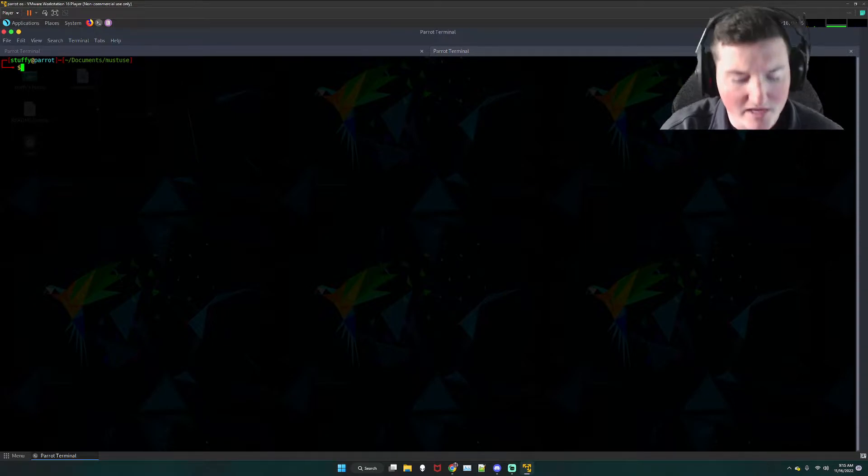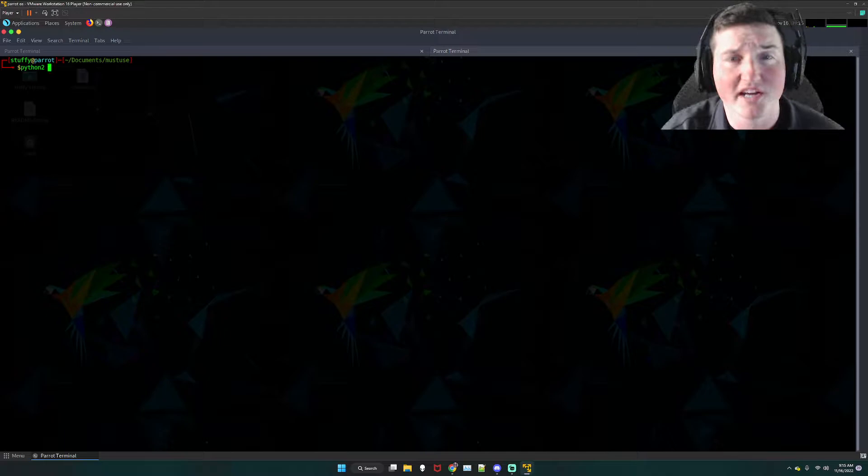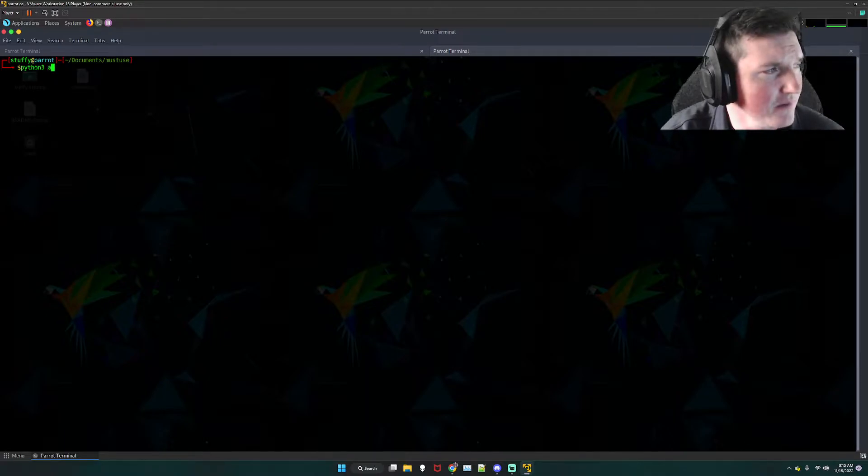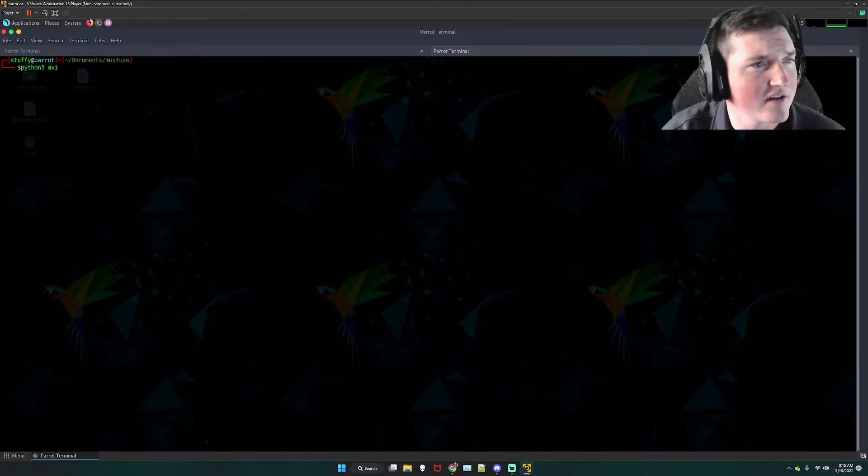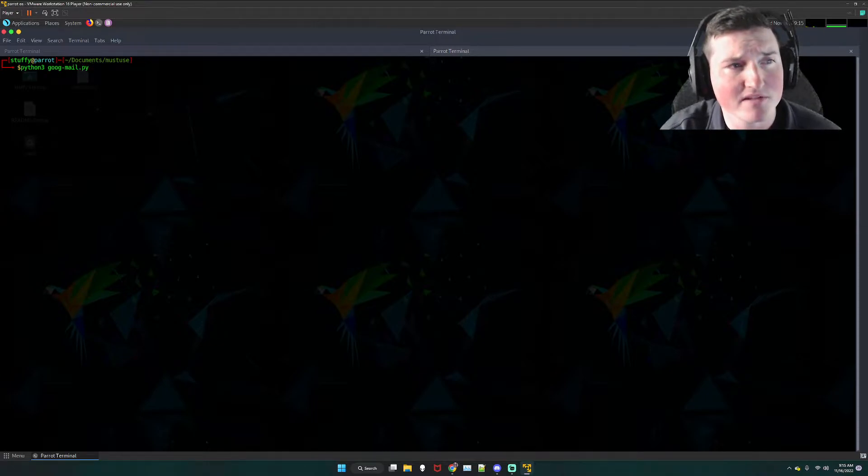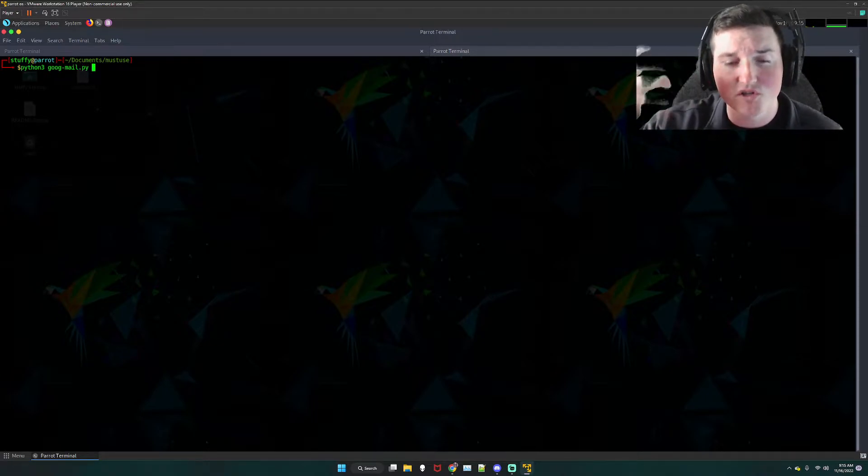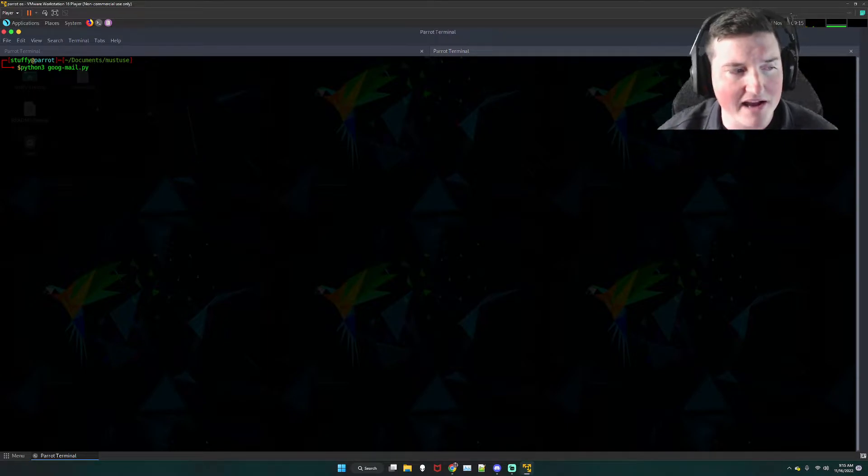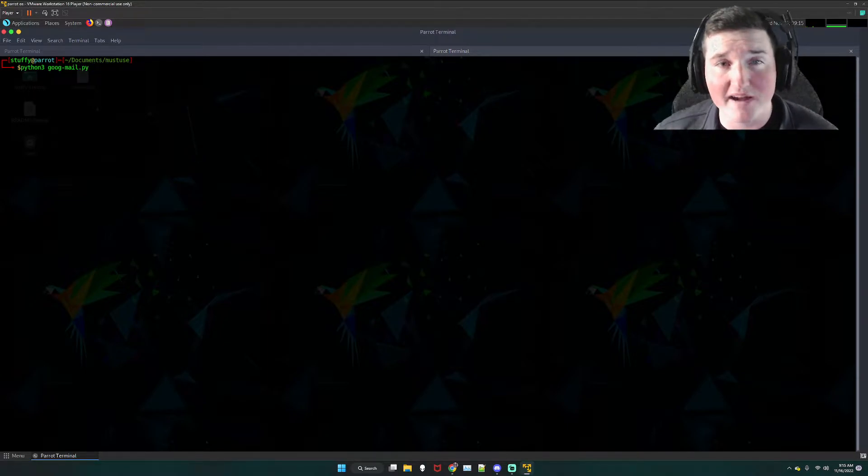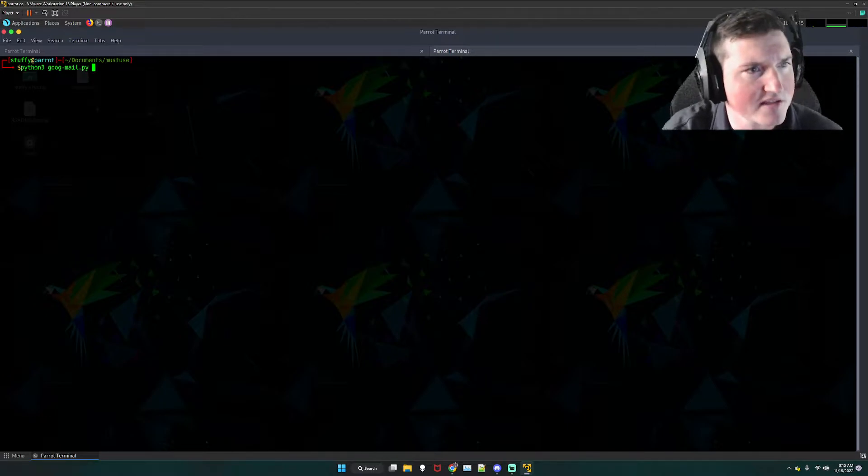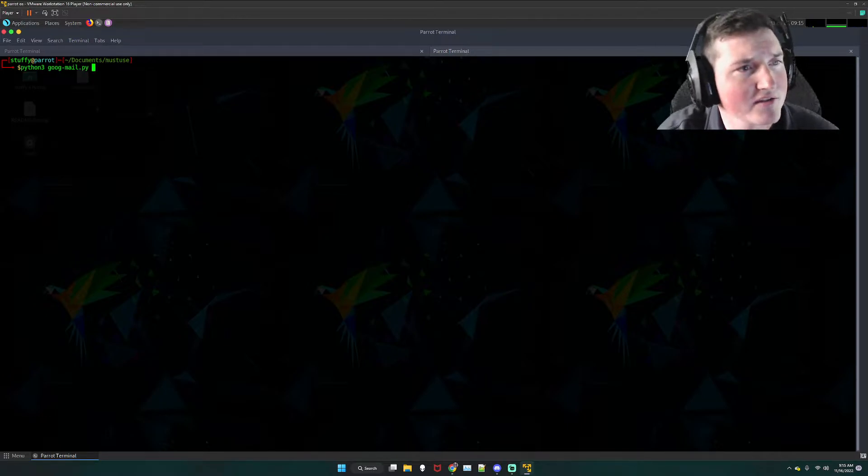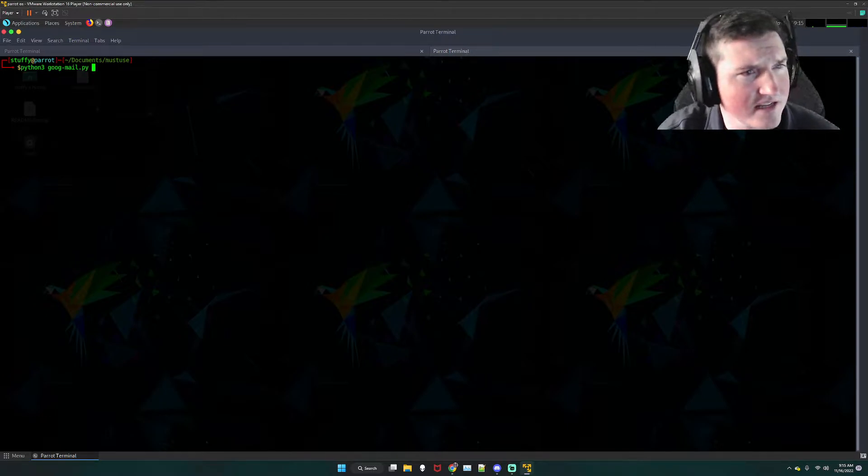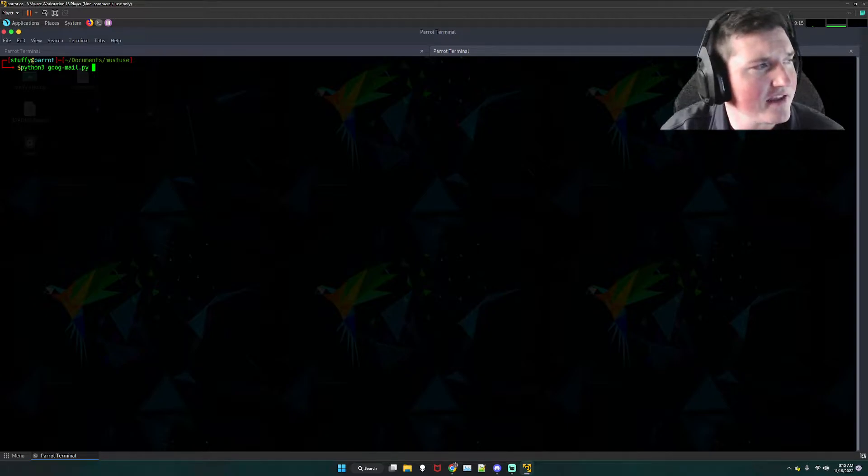So first things first, this is written in Python 2. I don't know, we can check real quick to see if it works in Python 3. Let's just check it out, I don't know. And all we're gonna do is say Python 3 and then the script. And I'm gonna put the link in the description to the script and I'll show you guys at the end how to actually download it because there is a username password that you need to download it.